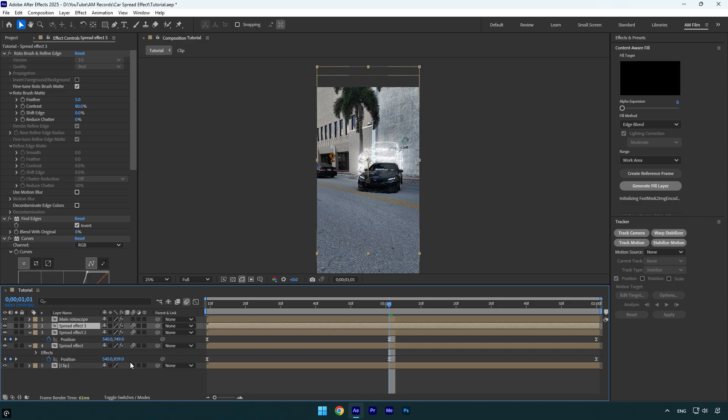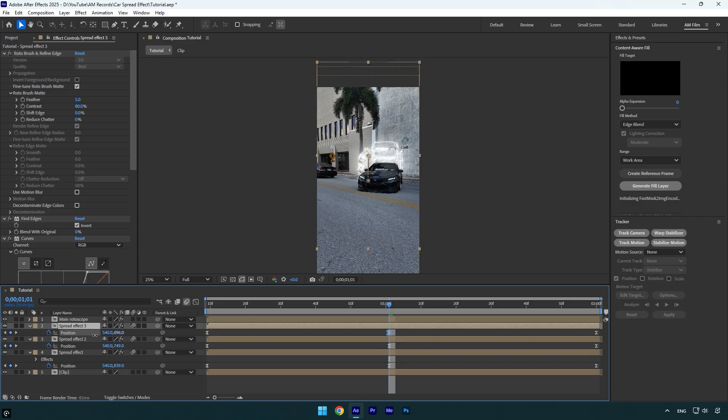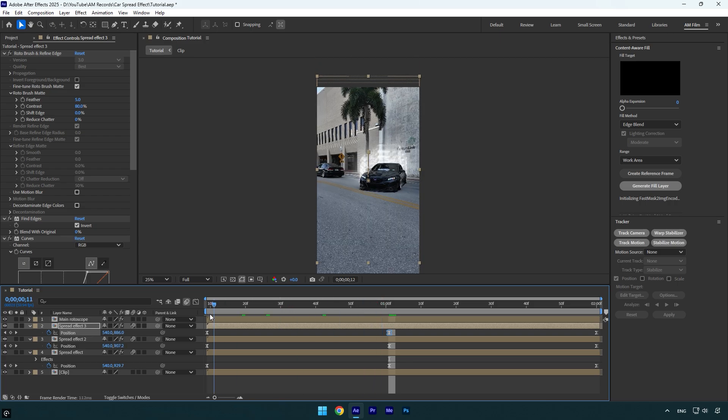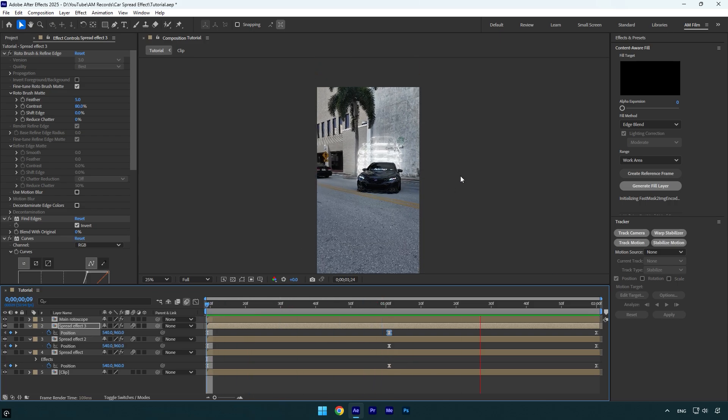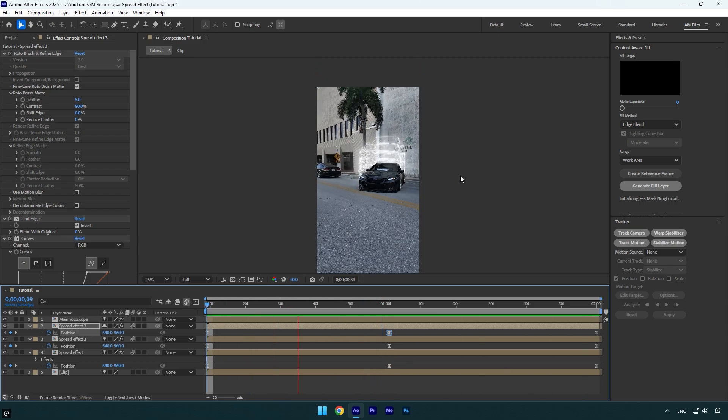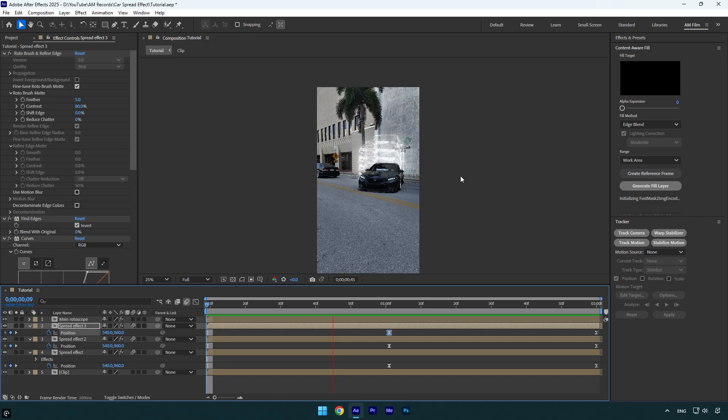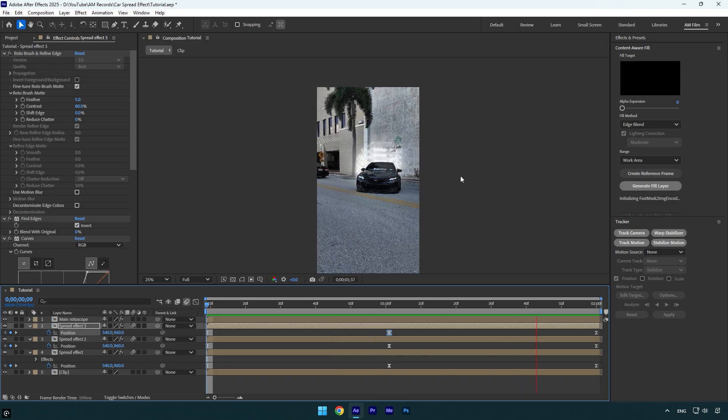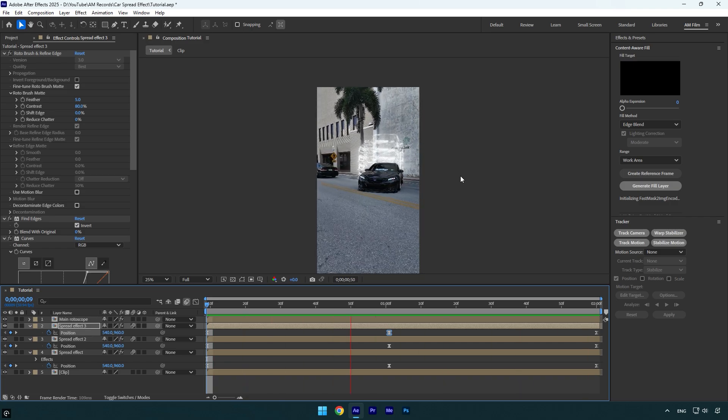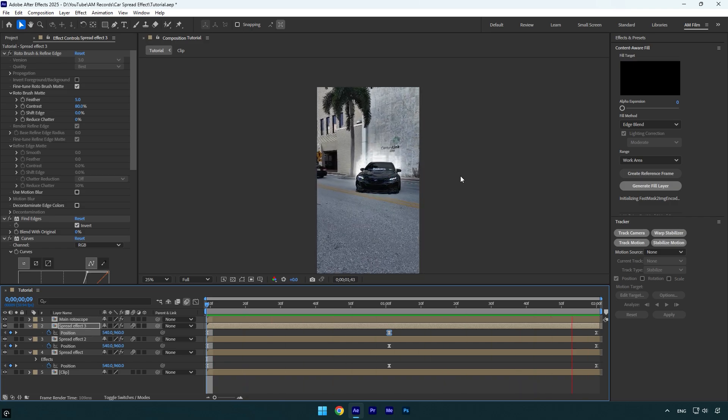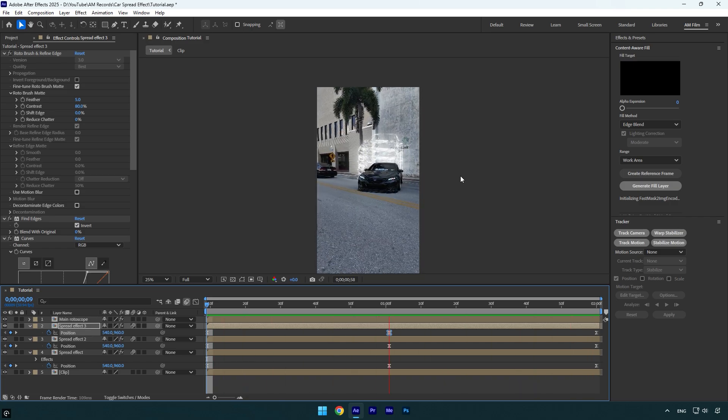And once you are happy with them, we can check it one more time. Looks nice, but let's add shake effects. I will skip the shakes part because I have made too many shake tutorials. Also, I have made 16 unique shake presets that you can get from the link in description.